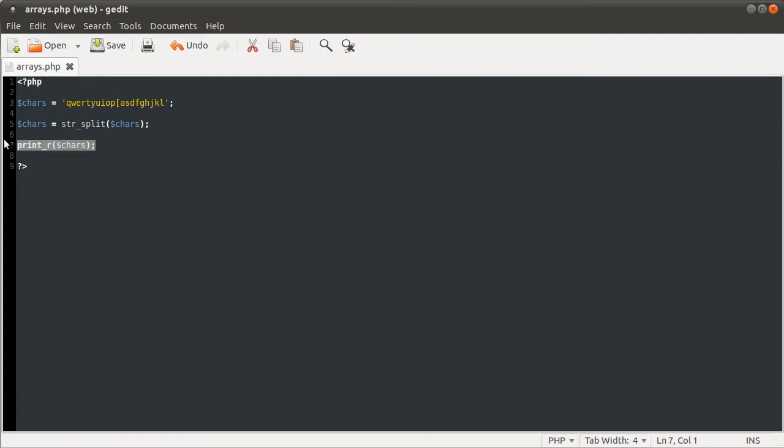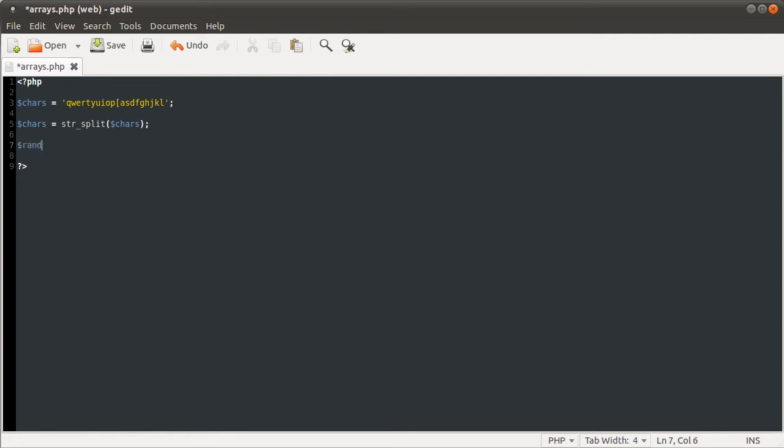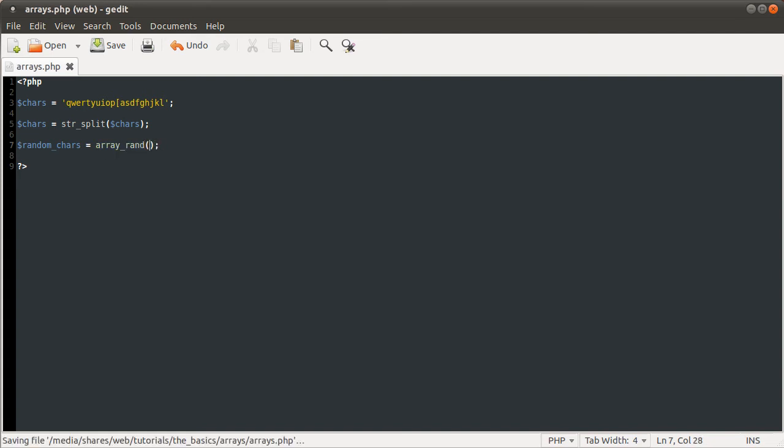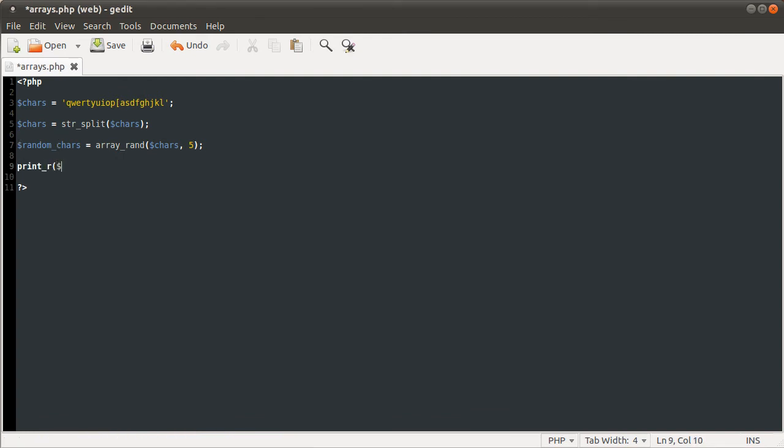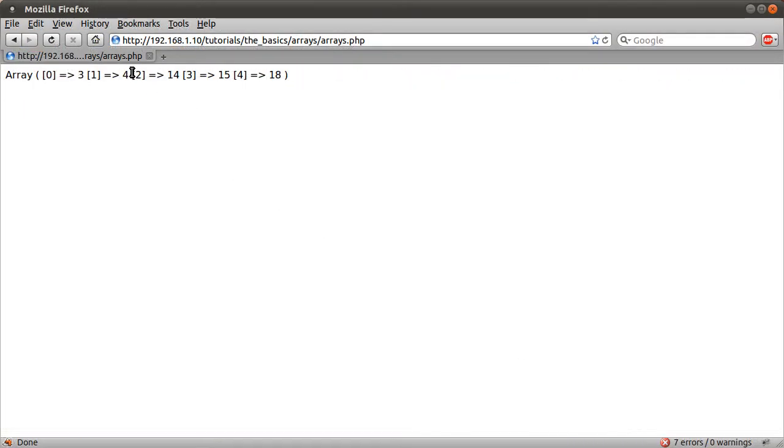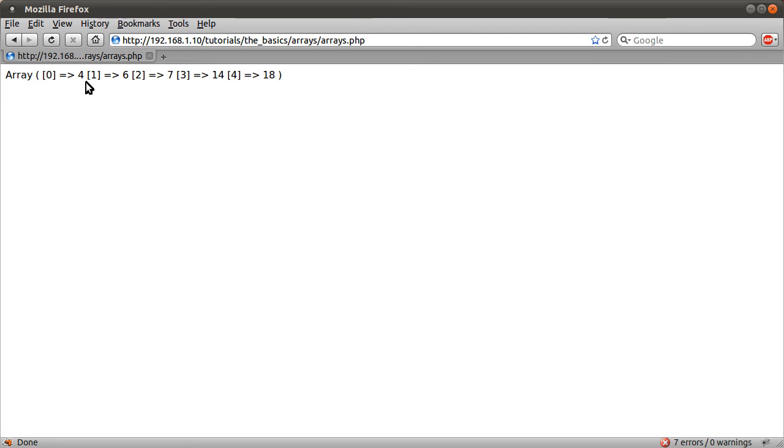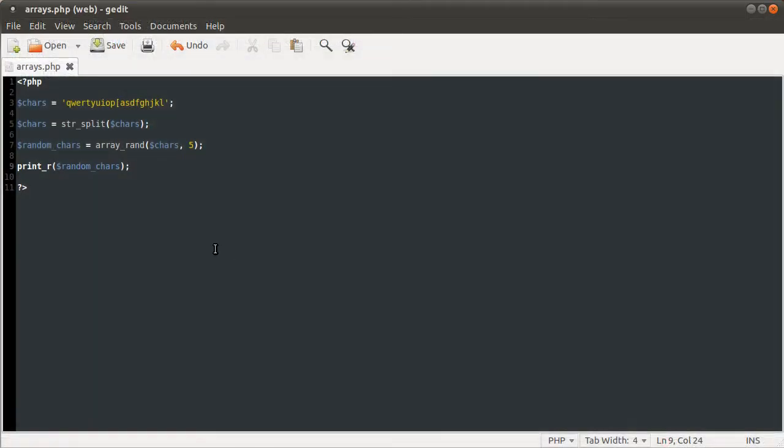Then we're going to use the array rand function. So let's just say random chars equals array rand. The first parameter is the array we were giving it, which was chars. Second one is the number of characters we want. Let's just say five. And then if I print r random chars, just hit reload on this page. You see, this is generated in another array. The array rand function returns an array with randomly selected keys from the array, which in this case isn't massively useful, because we'd have to loop over each of these keys and get the value.